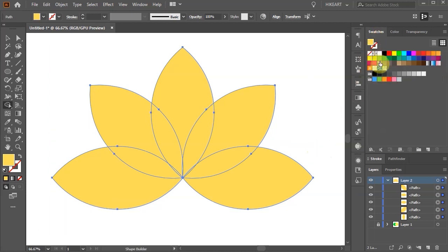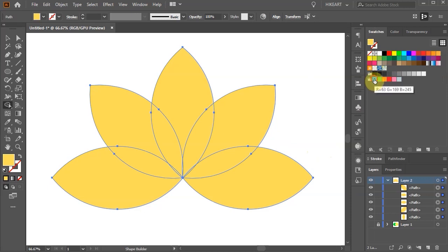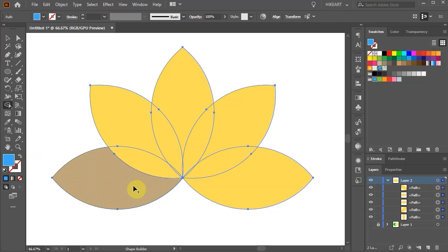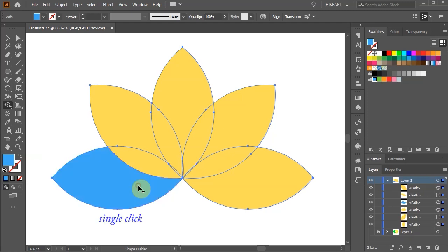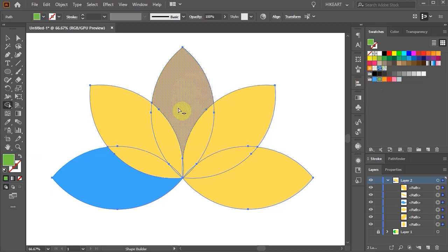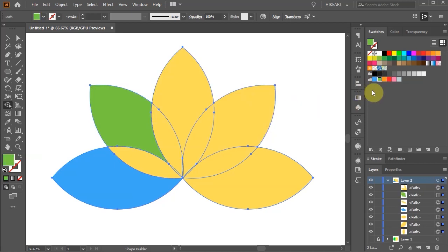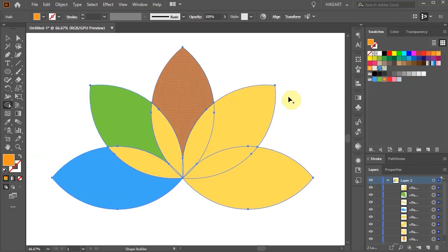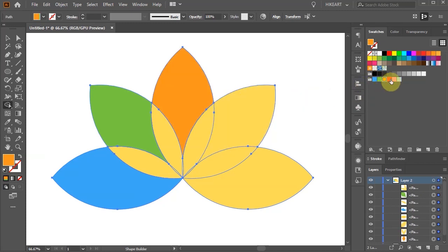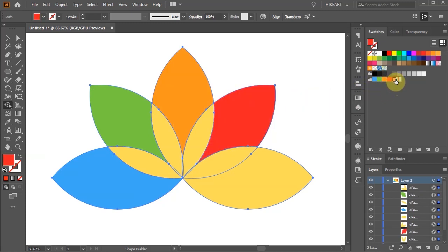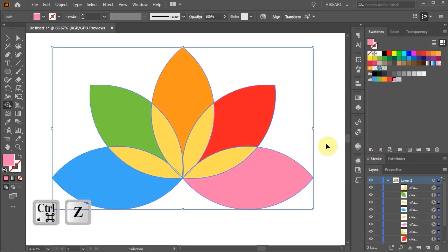And let's say we would like to create shapes and use the colors from this color group. We can select the first color in this group and then click on the first shape. Then select the next color and create the next shape. And so on. Let's undo it.